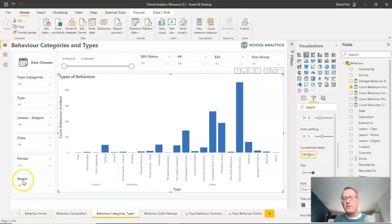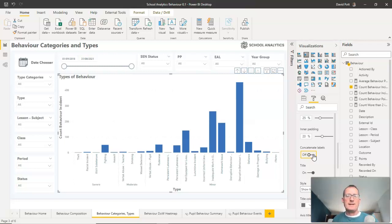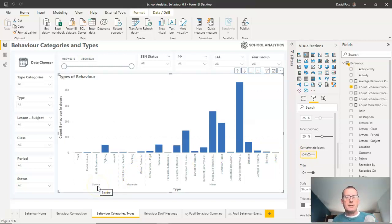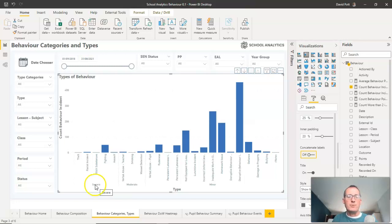But quite often when I was creating these graphs, I would turn concatenate labels off, but the graph itself wouldn't change. And I couldn't work out exactly why that was not happening, why it wasn't applying this really nice, smart, easy-to-read format. It was insisting on keeping the format as it was. And it took me ages to figure out what was going on there.